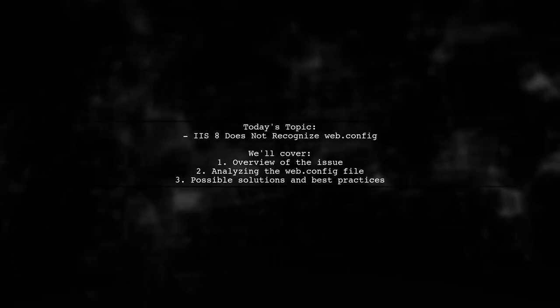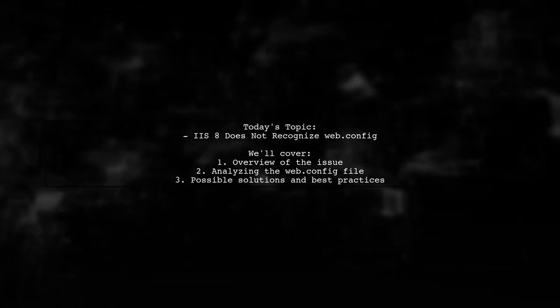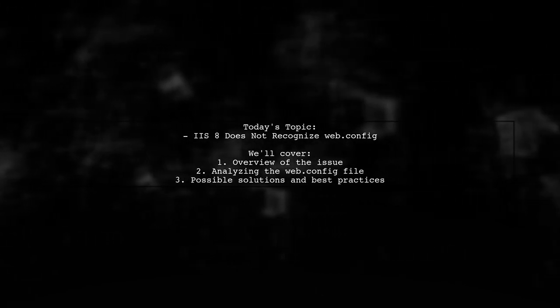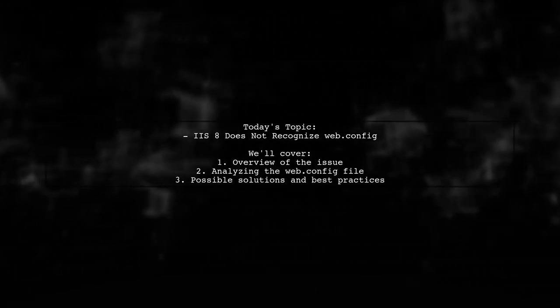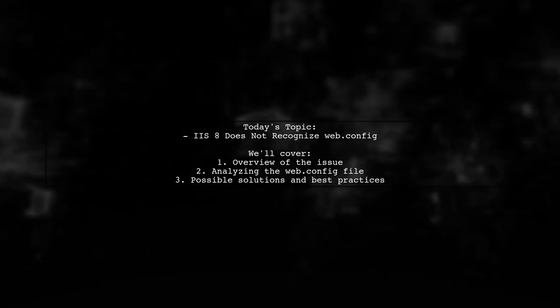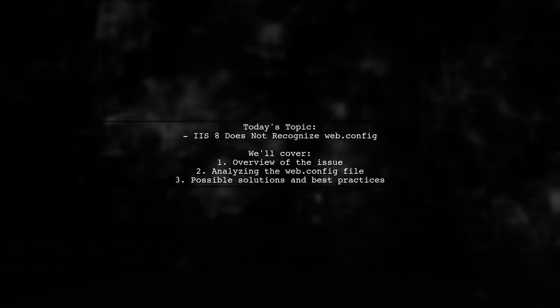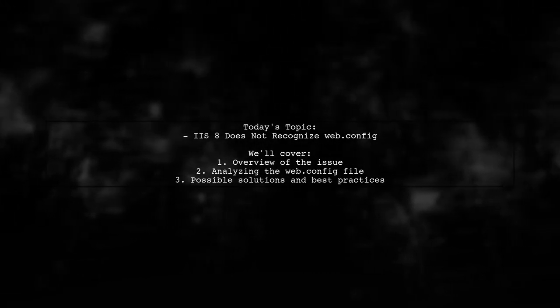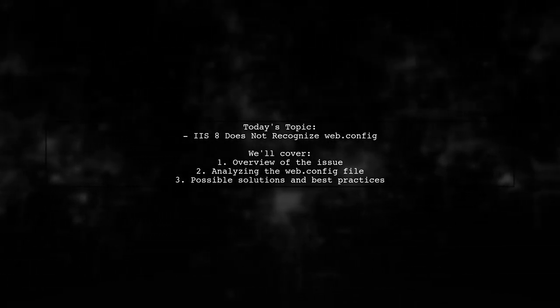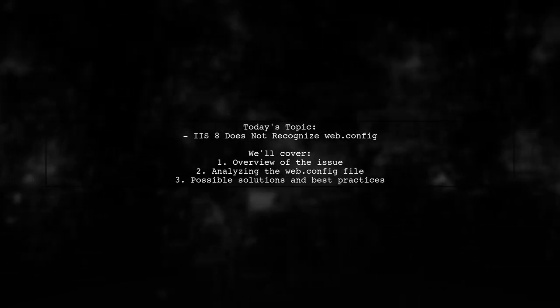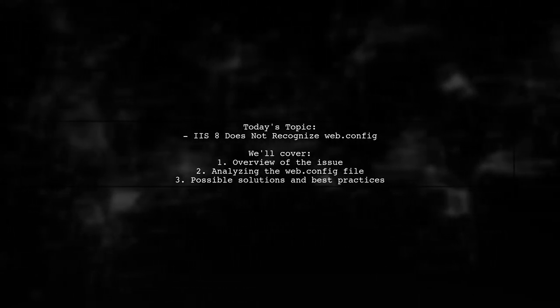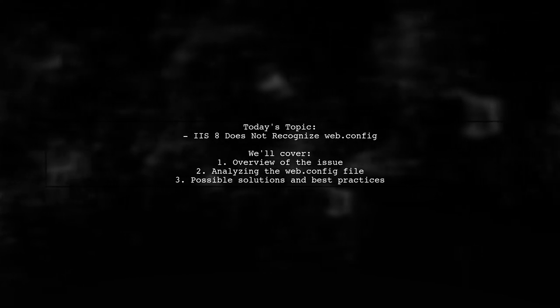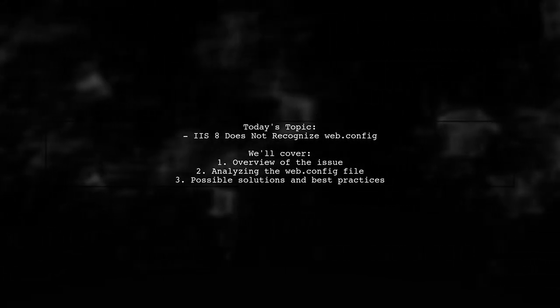Welcome to our tech troubleshooting video. Today, we're addressing a perplexing issue that many developers encounter while working with IIS 8. Our viewer is experiencing a frustrating problem where their web.config file isn't being recognized consistently, causing their Laravel applications to misbehave. Let's dive into the details and see how we can help resolve this issue.